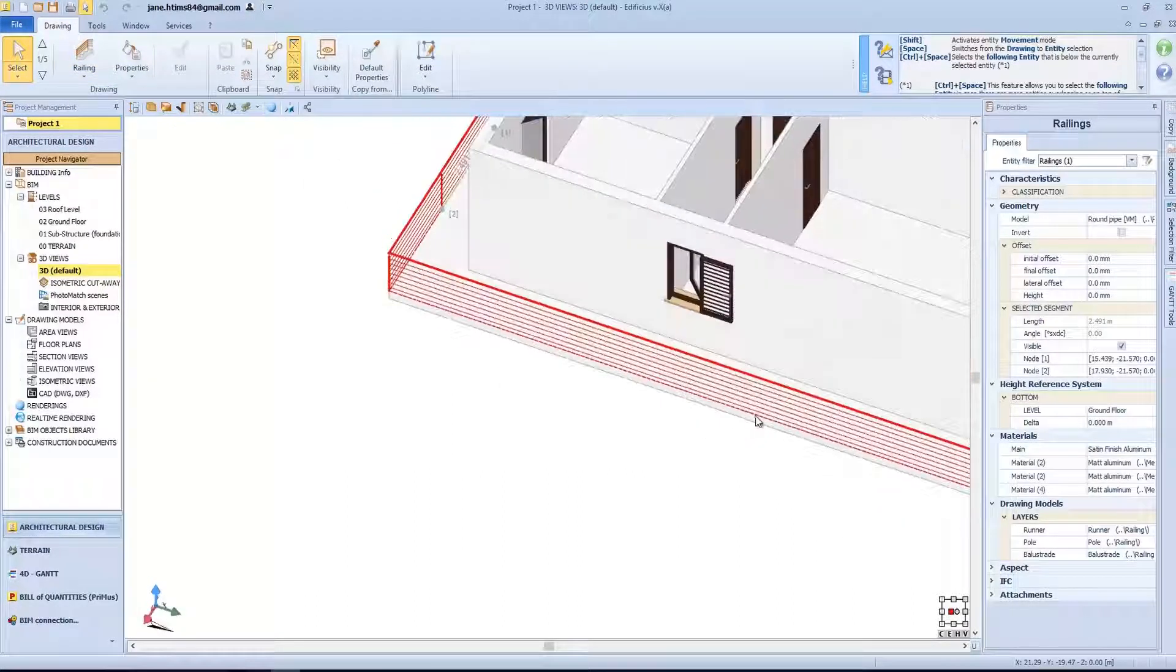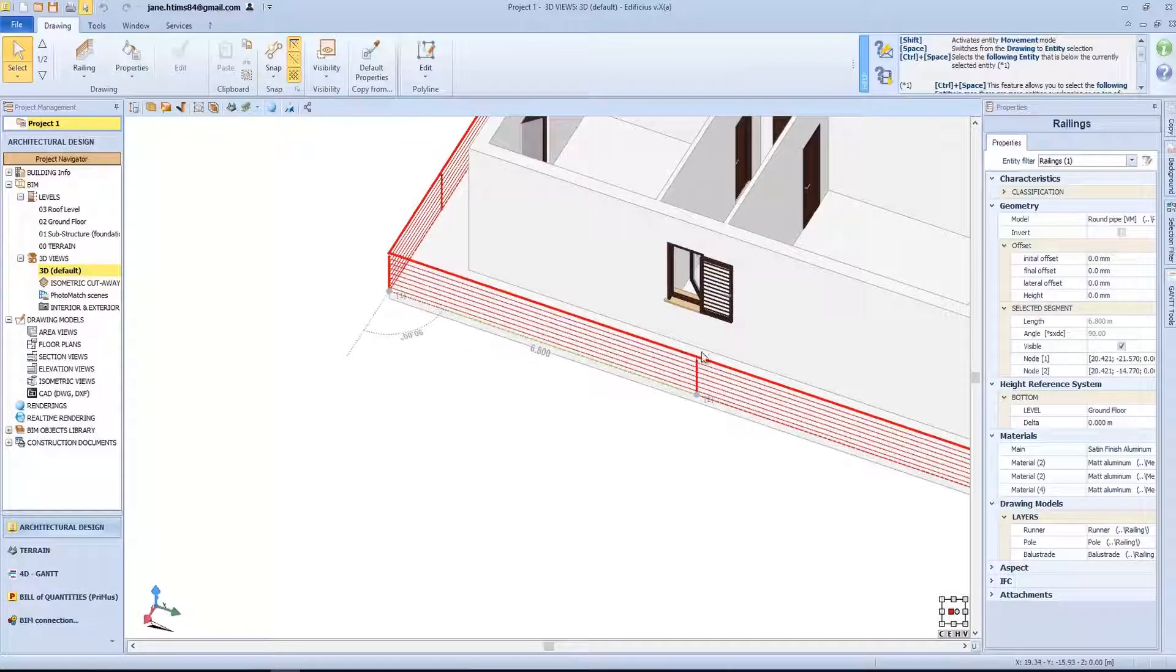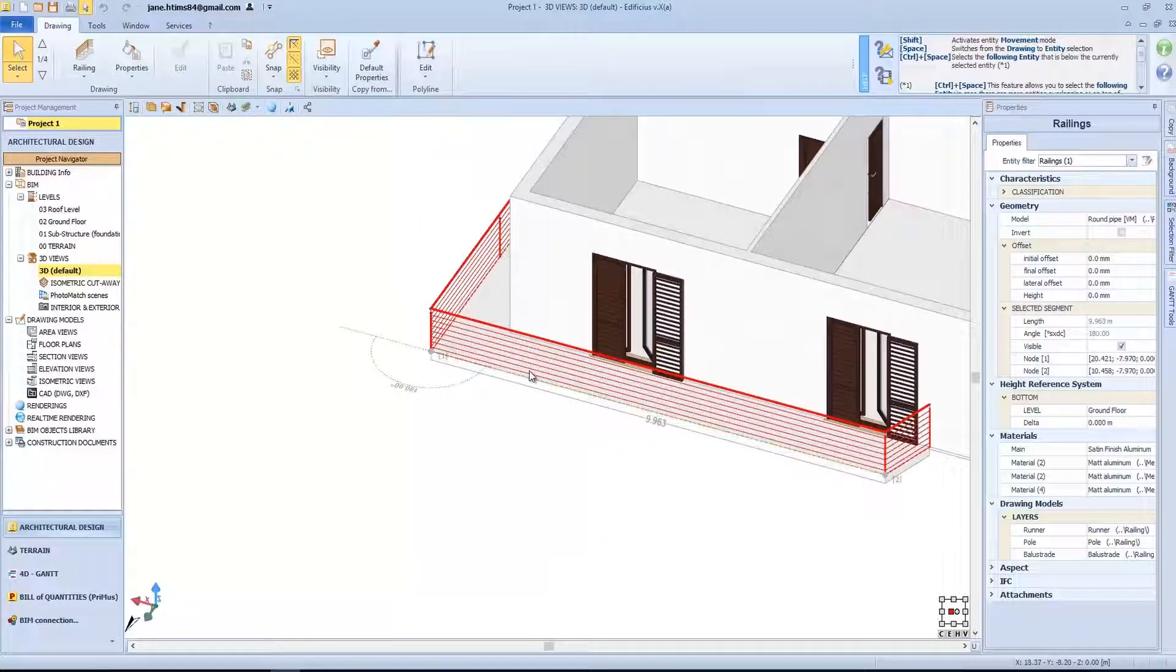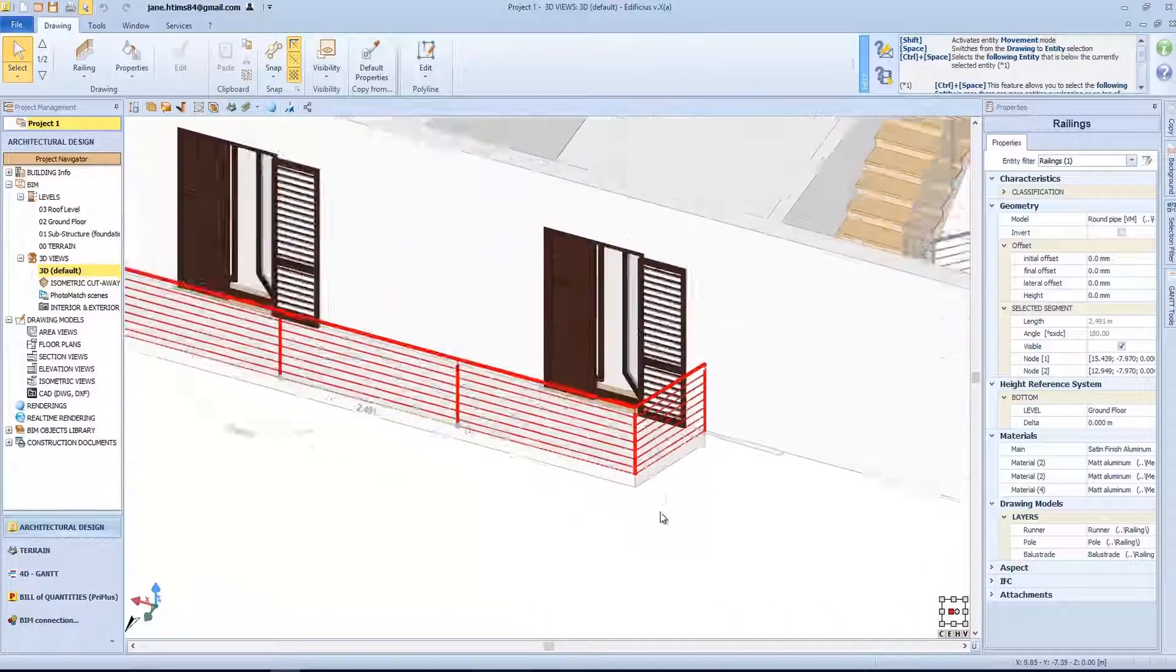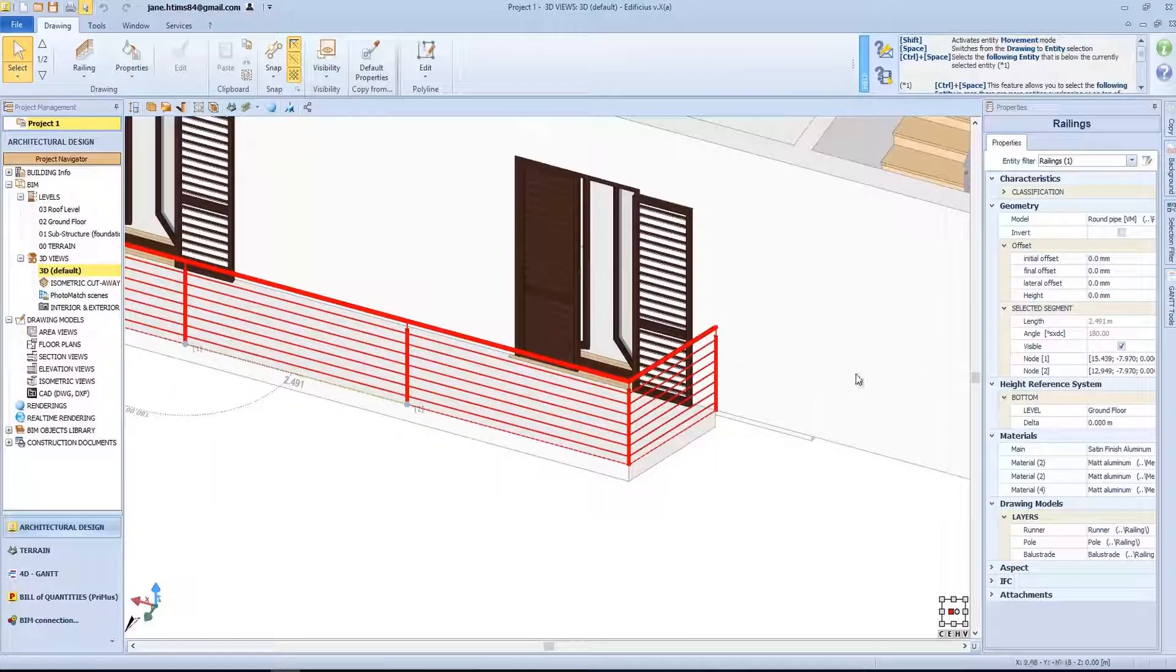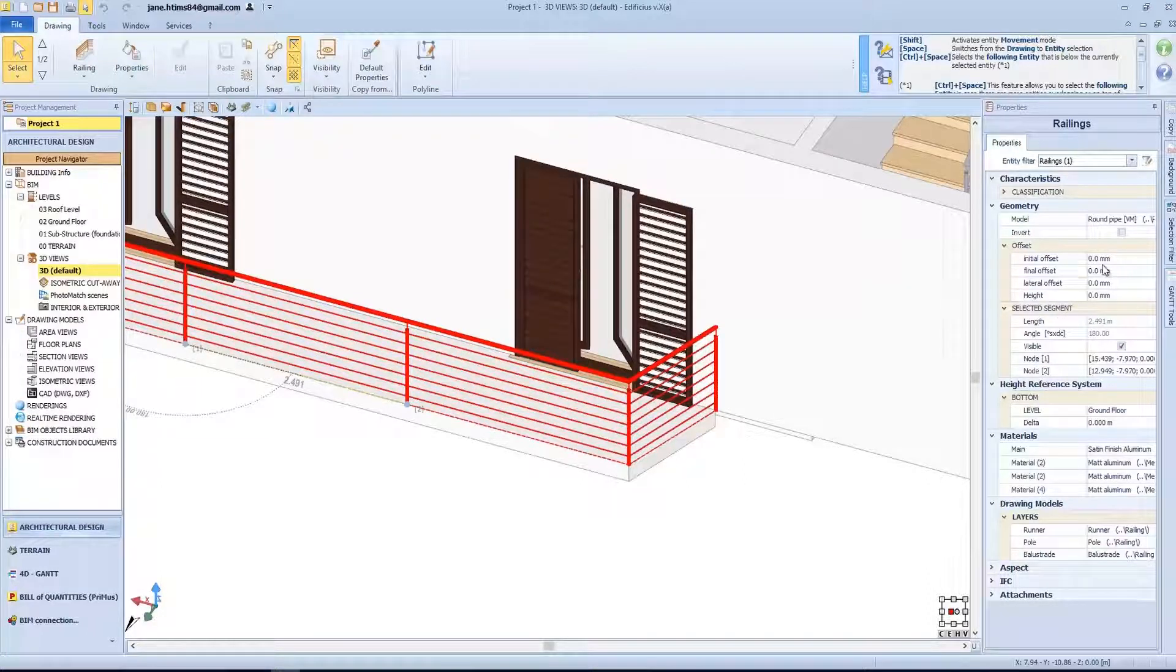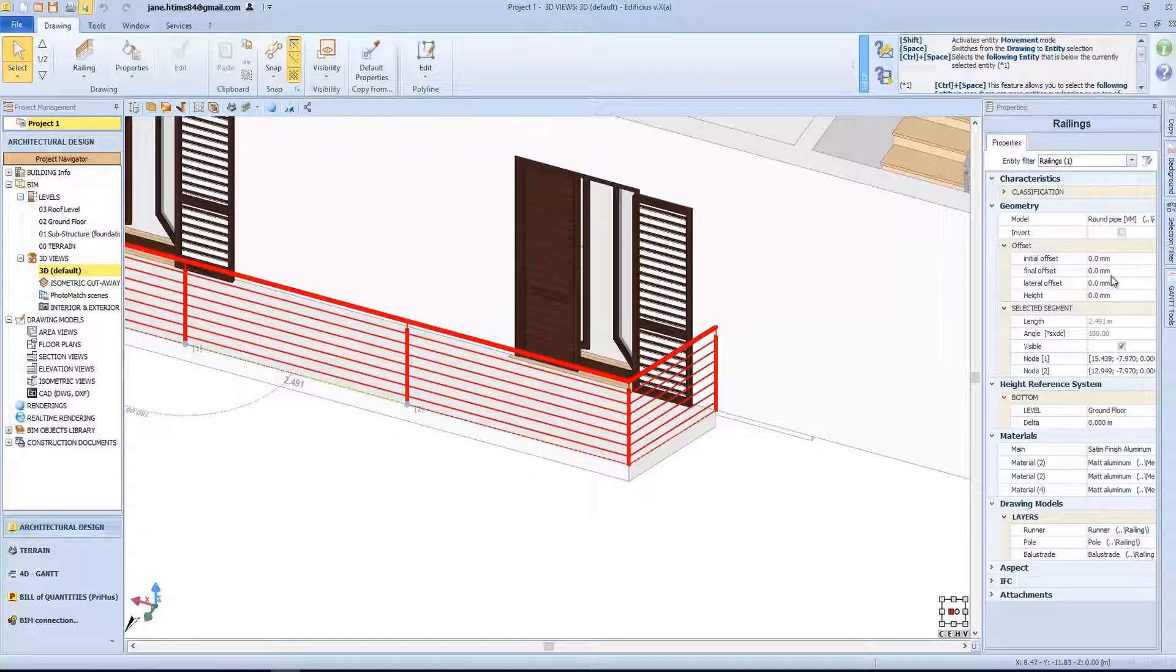Here, we will divide it into two sections and continue to subdivide this other section too. As you can see, we have evenly distributed the poles along the entire railing entity. The railing entity also has other settings, such as the initial offset that will allow us to move the starting pole according to the value specified here. And the same applies to the end pole too.